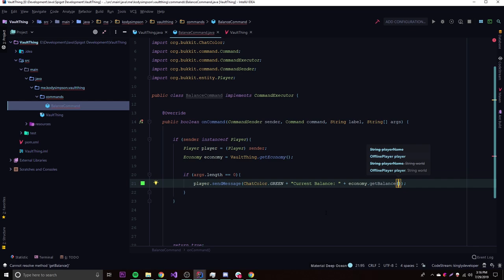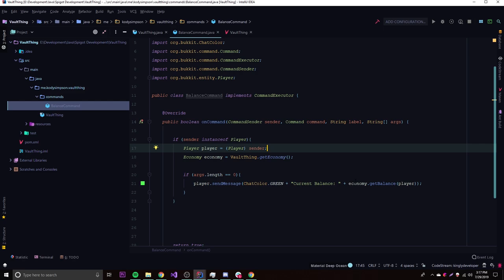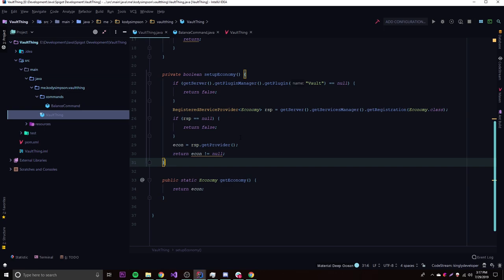Some of the overloads are deprecated, so use the OfflinePlayer version. You can just pass in the player instance and it will be automatically cast to OfflinePlayer. This will send the player a message showing their current balance. Before testing, we need to register this command in onEnable and set up the plugin.yml.